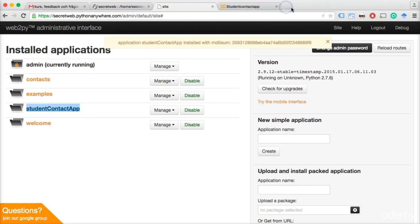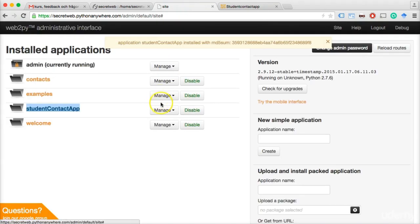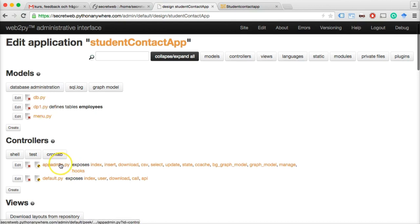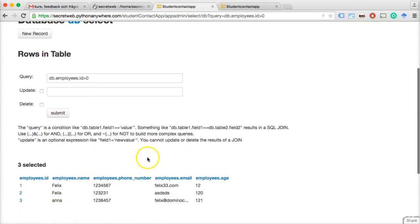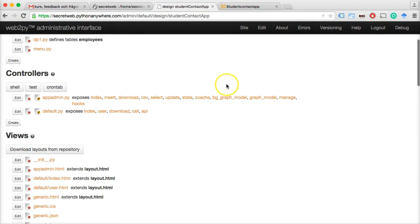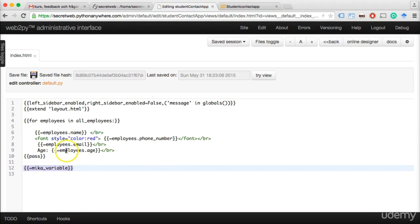We can see the title of the app and one variable printing out. Let's click 'Manage' and 'Edit.' We see dp1.py created the definition and model of the table. Let's check in app admin — there's a db.employees table. Clicking it shows there are employees there. Let's go back, click 'Design.' Why aren't they getting printed out? Let's look from the view backwards. Opening default/index.html, we see a 'mika_variable' printing out, and there should be an 'all_employees' variable — but why aren't the employees printing?